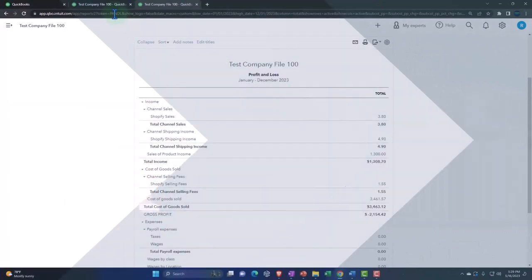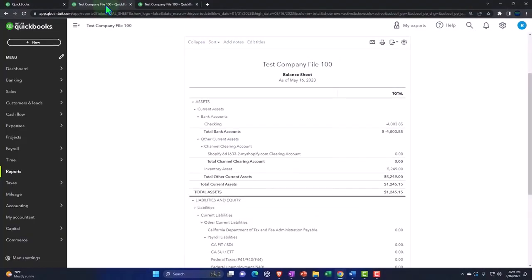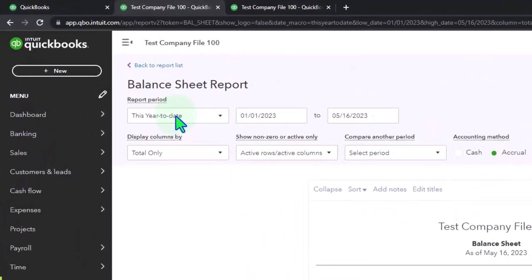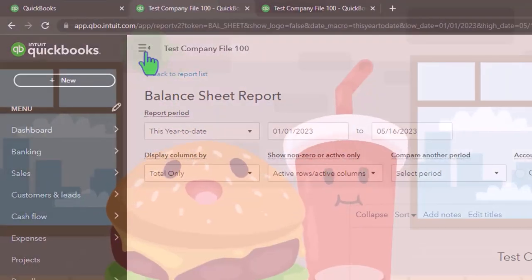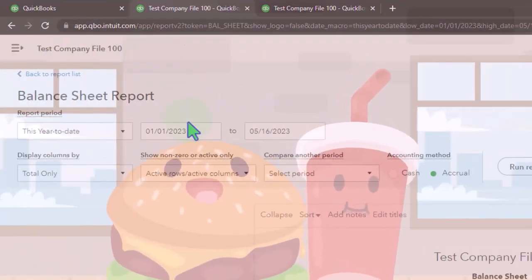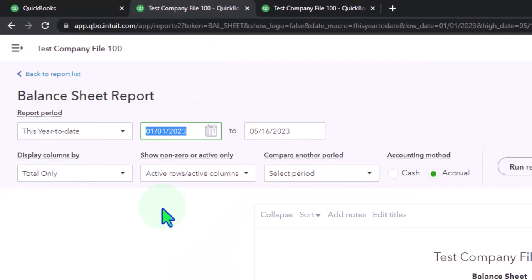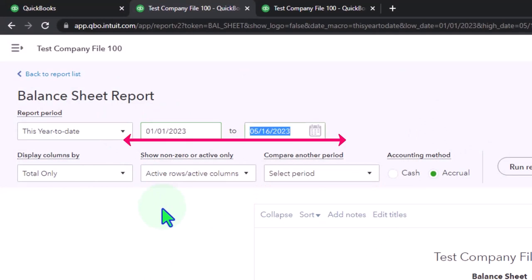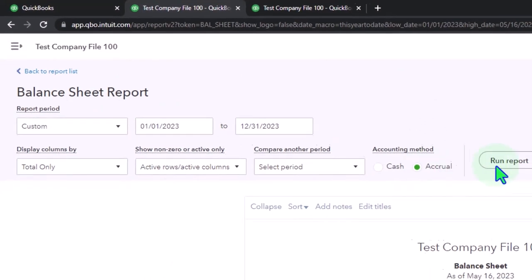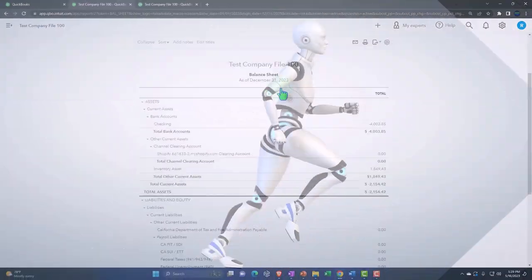Tabbing to the left. Scrolling up. Closing the hamburger. Changing the range to the same range. 01-01-23 to 12-31-23. And let's run that as well.